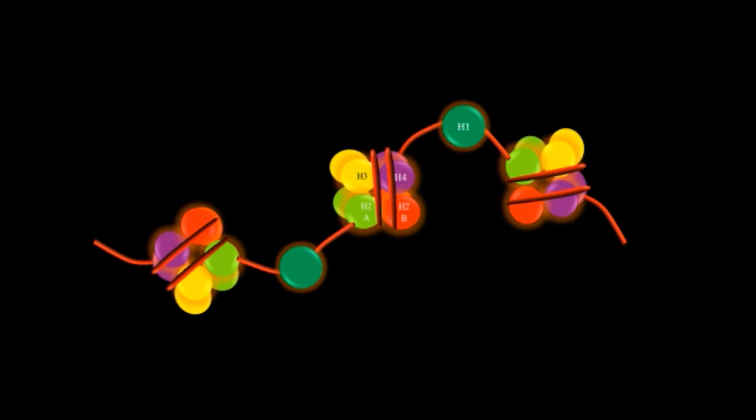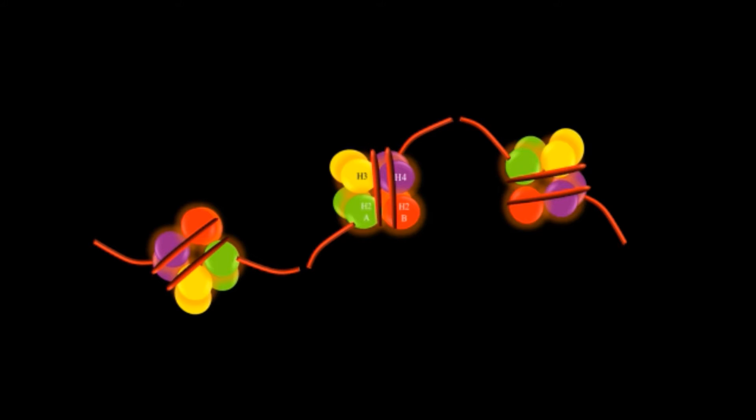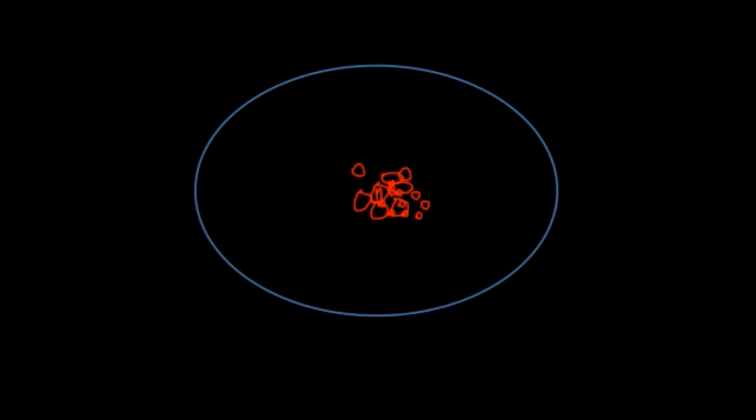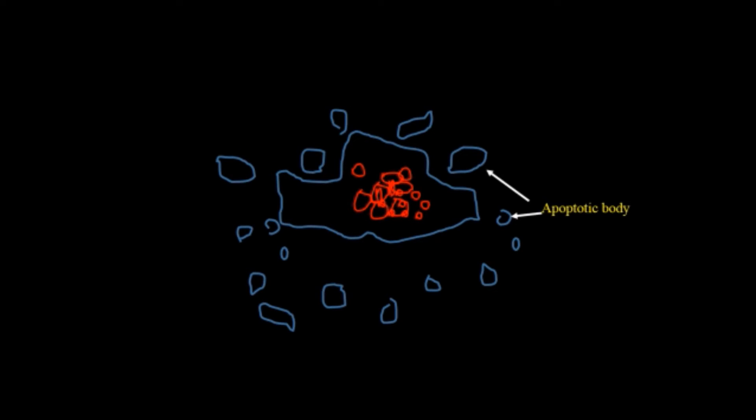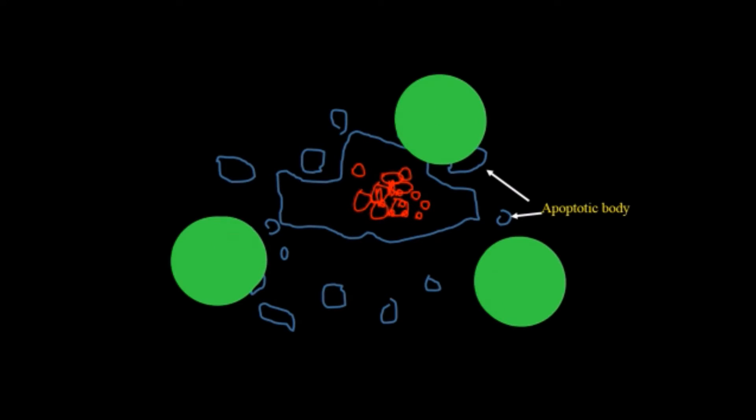So how it happens? First of all there is the breakage of nucleosomes in the nucleus especially at the site where they are joined together with the other nucleosomes. After that the nucleus gets degraded and after that the cytoplasm shrinks and develops blebbing and then it also disintegrates. This is known as apoptotic bodies.